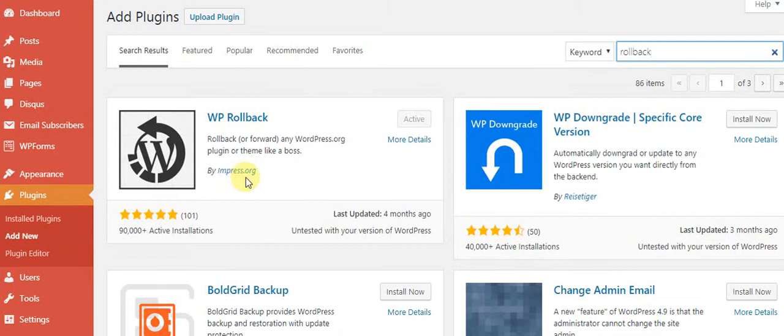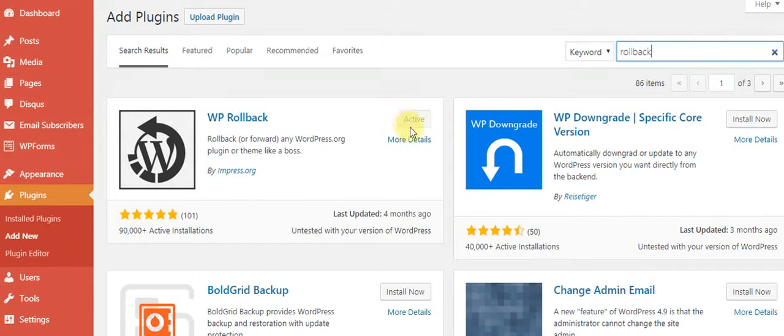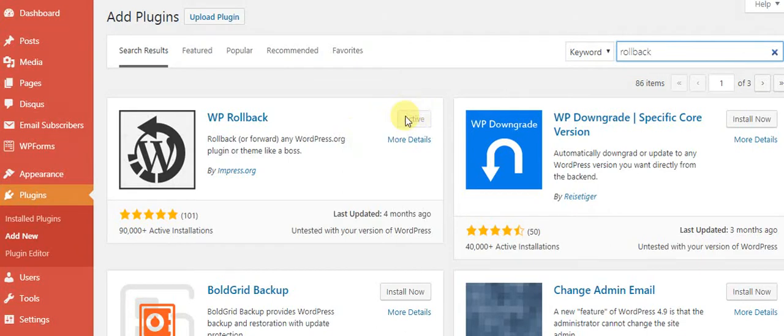Right here you can install and activate. You can see that I already have this activated. So once you activate this, you don't have to do anything else.